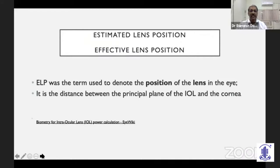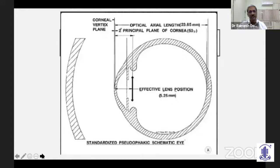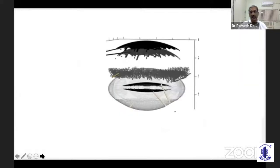ELP, mainly termed as estimated lens position or the effective lens position, is a term used to denote the position of the lens in the eye. It is the distance between the principal plane of the intraocular lens and the cornea. In a standardized pseudophakic schematic eye, it is defined as being 5.25 millimeters behind the corneal vertex plane.